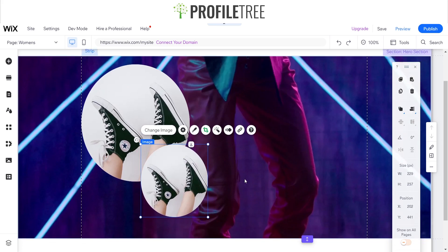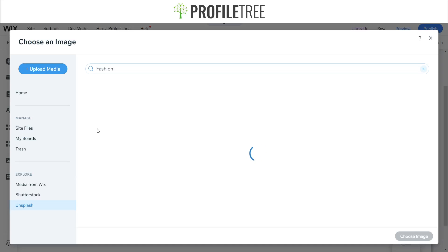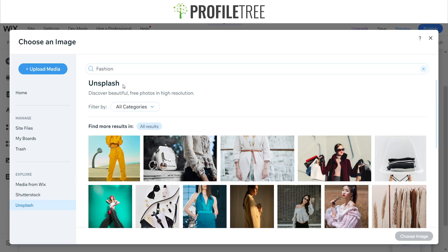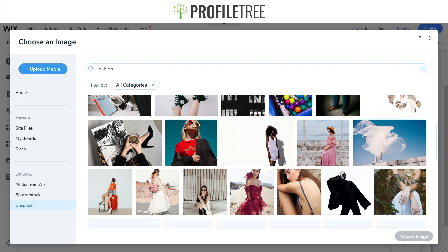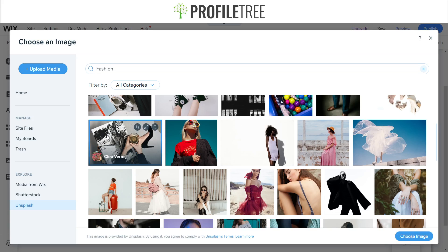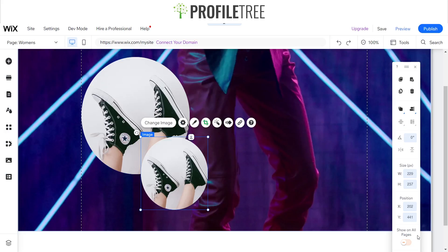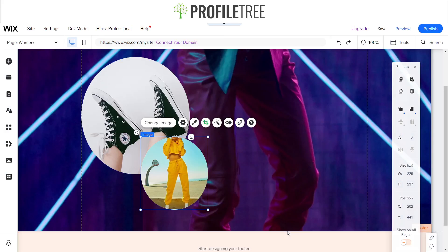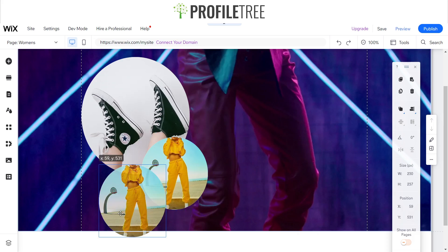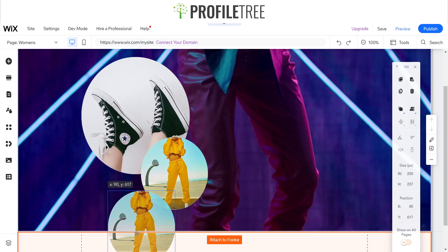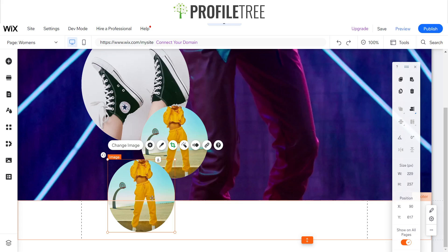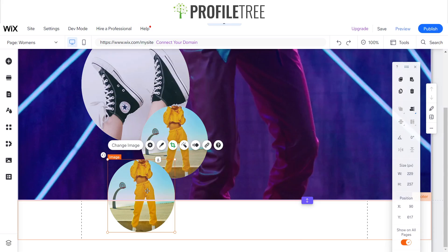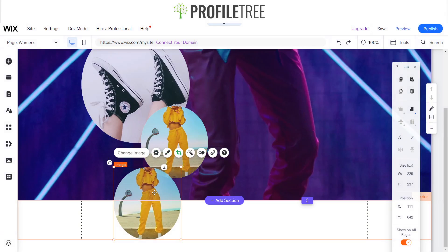For the bigger circle I'm actually going to push that up a little bit just so there's room within the hero section. You can see already how much of a good website builder Wix is due to the fact that this is a drag and drop builder. I'm going to change the image for this one and again go for something to do with fashion.